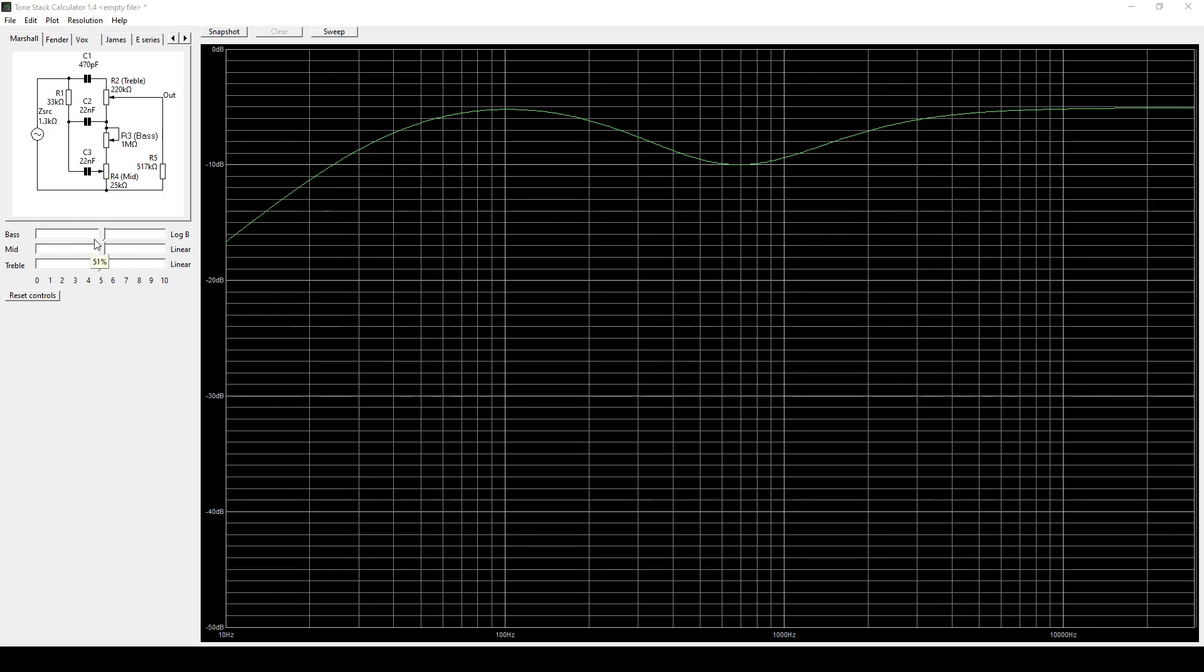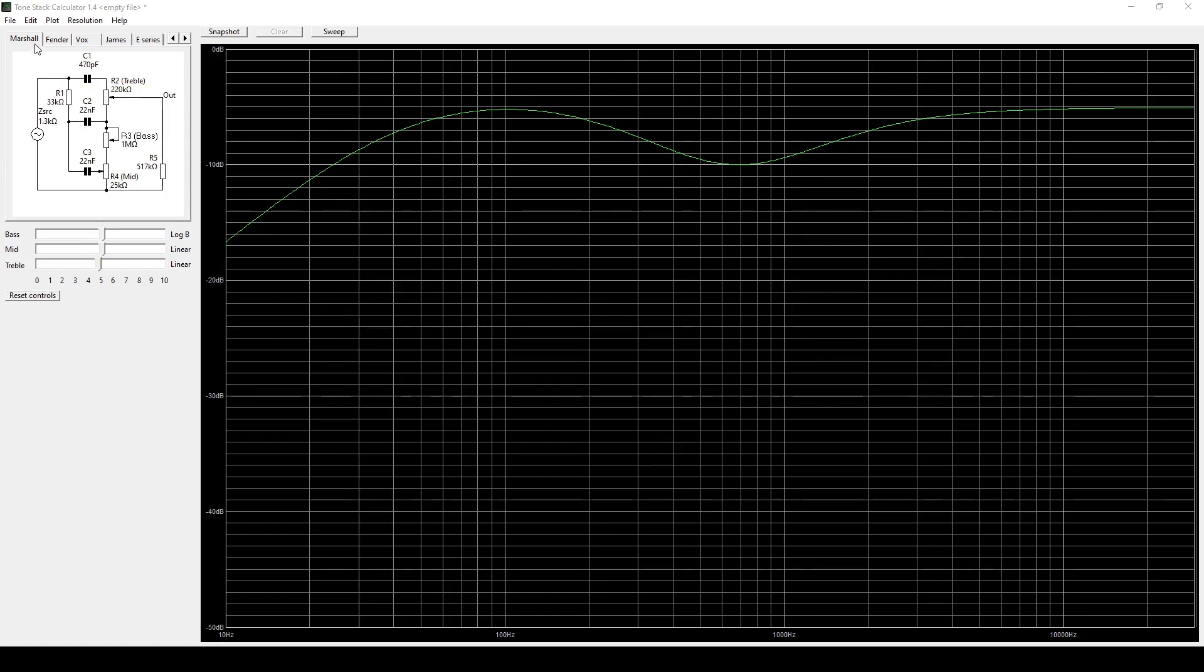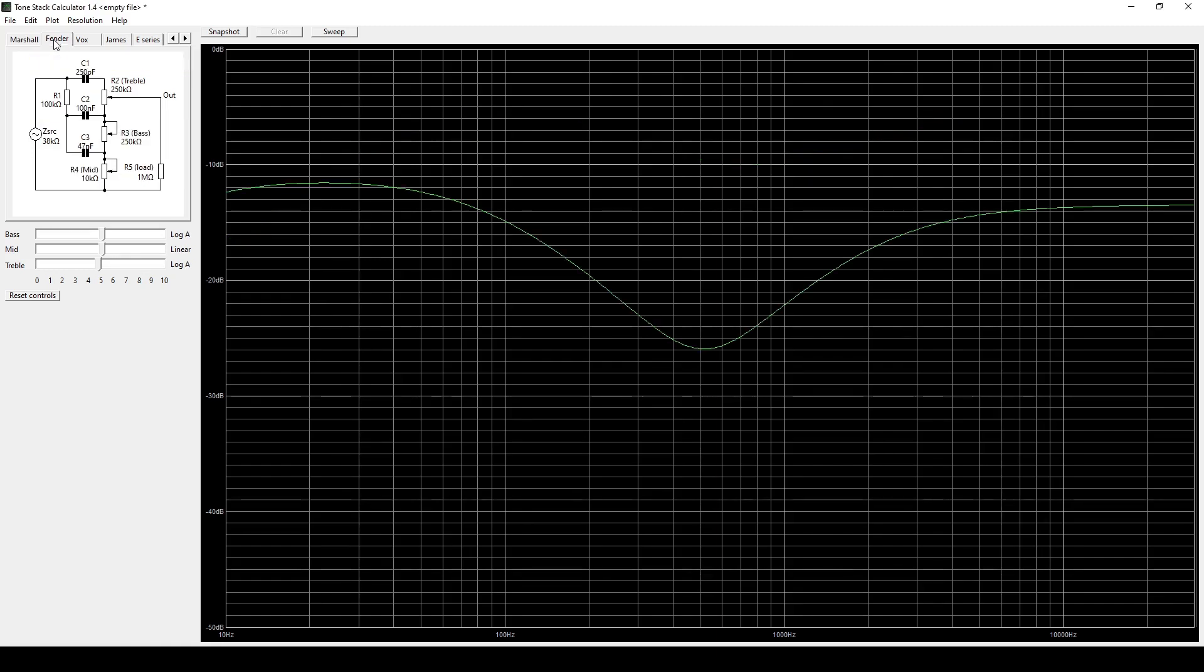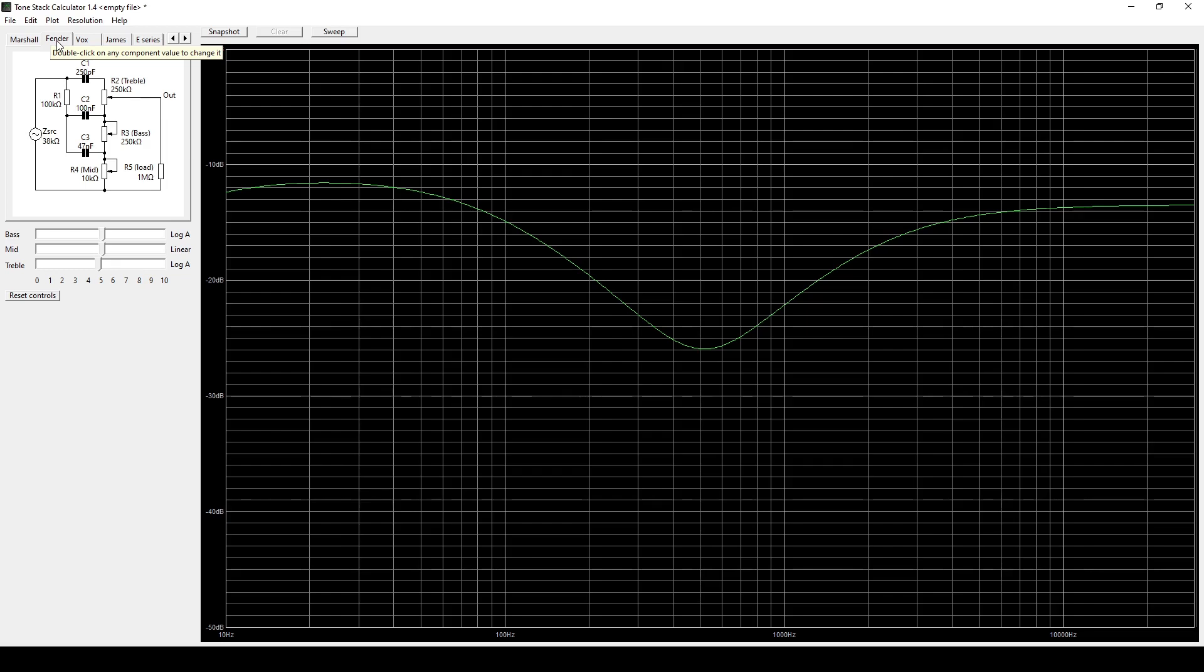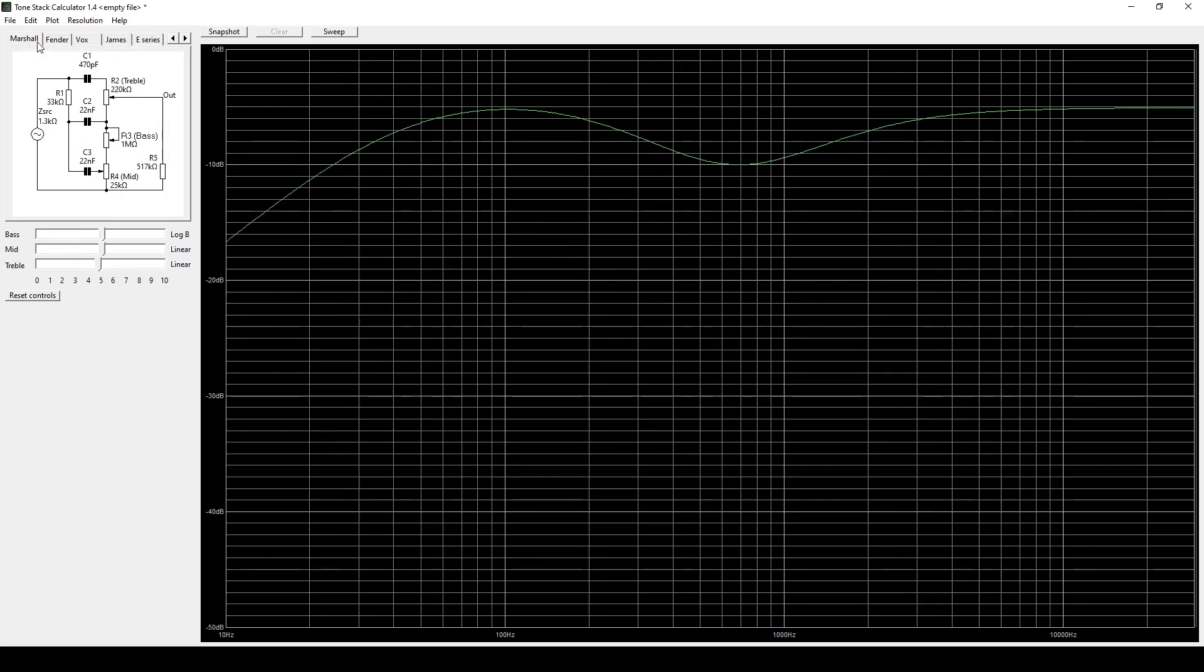It then gave us some room to be able to move the different controls like the bass, middle and treble and as well as adjust the values. So the cool thing about it is it comes with a Marshall Tone Stack Simulator, a Fender which is going to be more like a bassman.